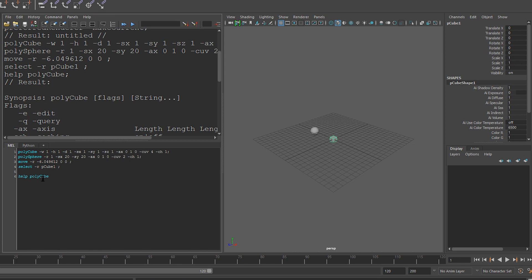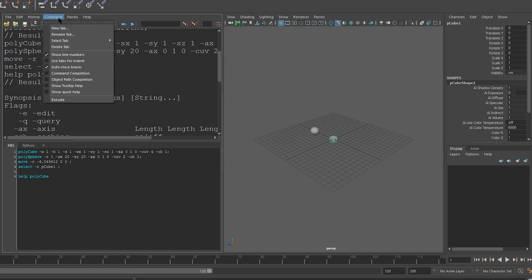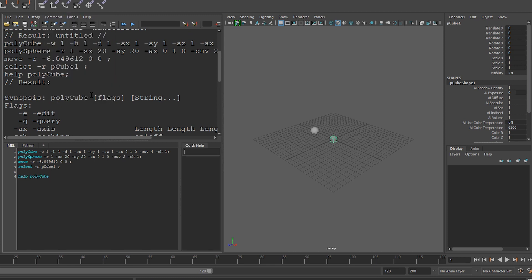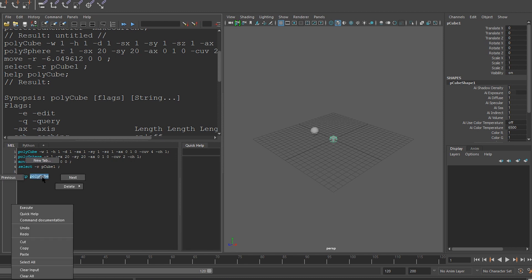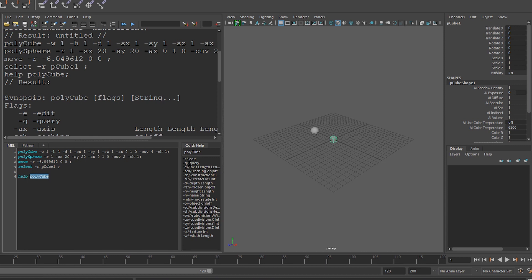You can also view help by going to command, and you can say show quick help. And whenever I select a command, I can right click, and go to quick help, and it will show me all the parameters right here.